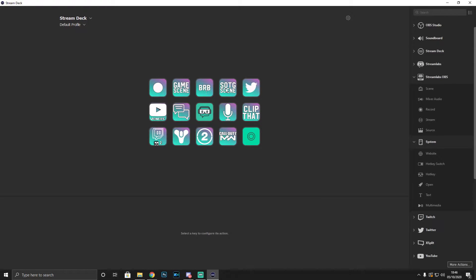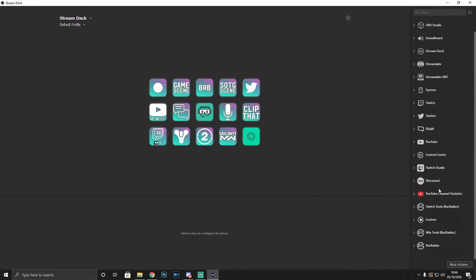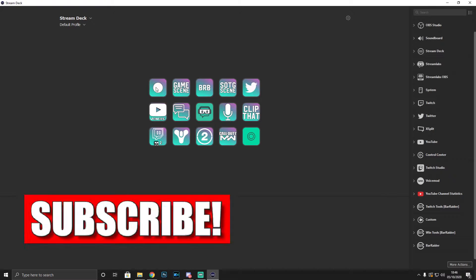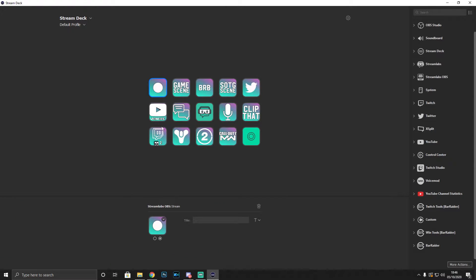I'll go through each button I have and why, then cover the options on the right-hand side, and look at available plugins. My first button is a go-live button — when I'm on Streamlabs and want to go live, I press the top-left corner of my Stream Deck. When live, it changes to a square stop button so I can end the stream.